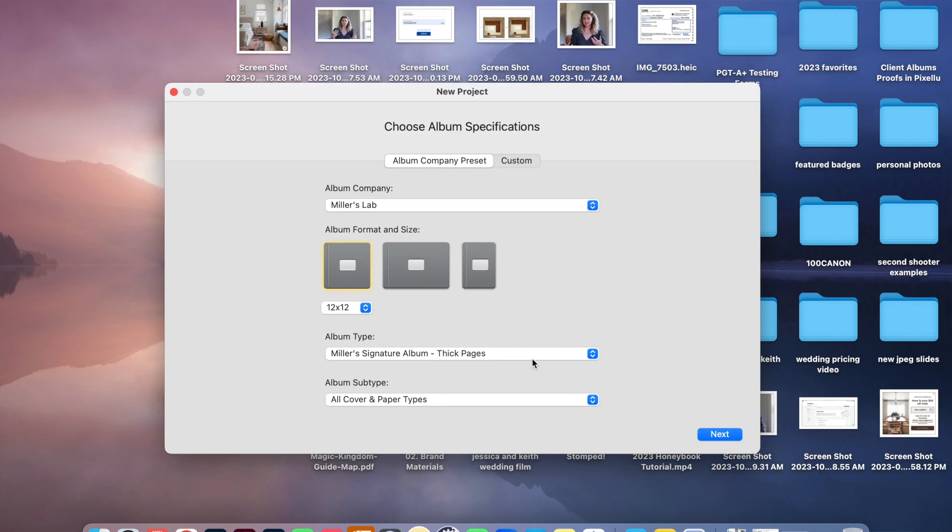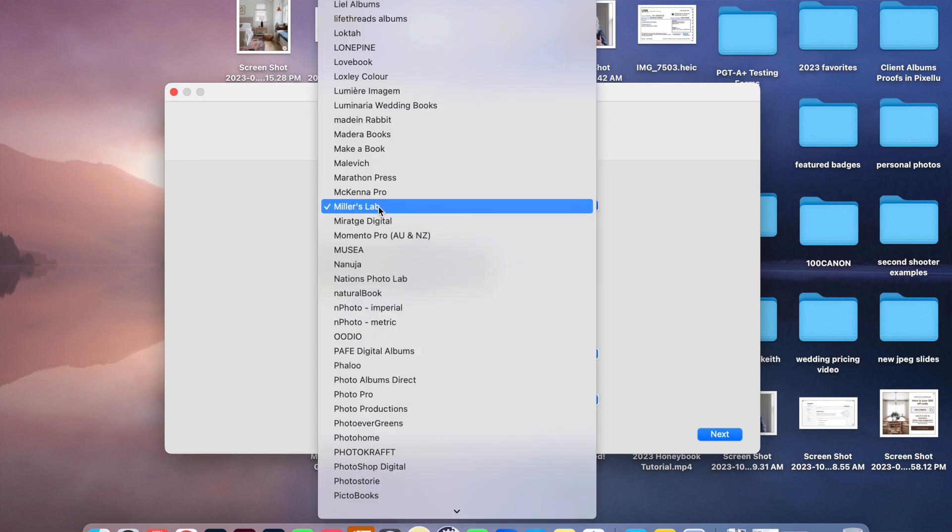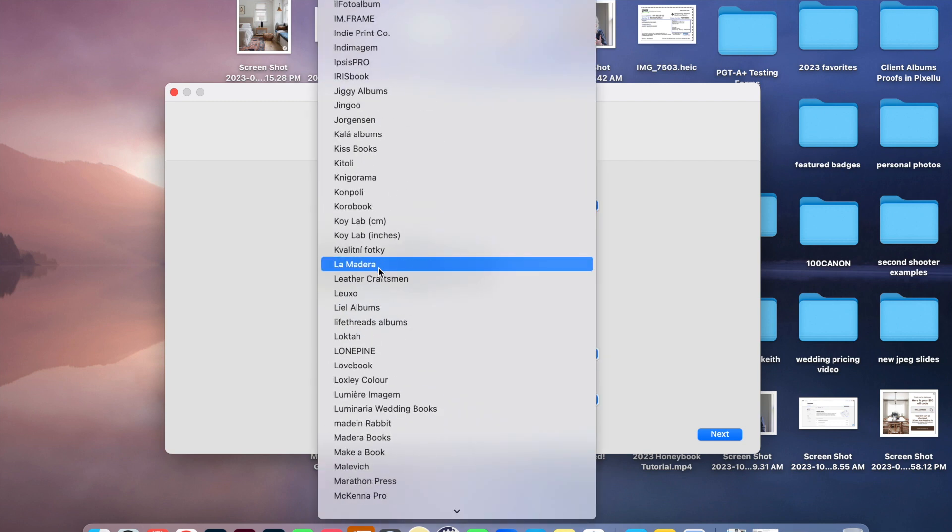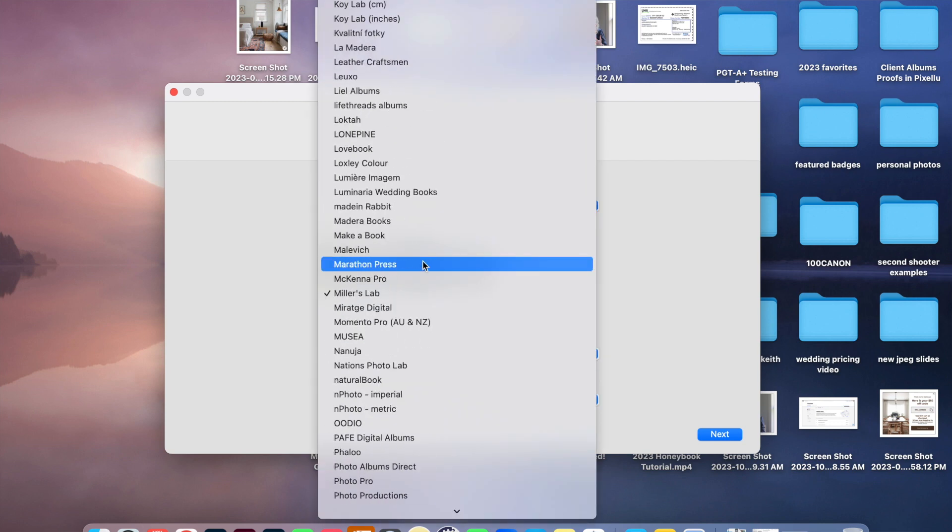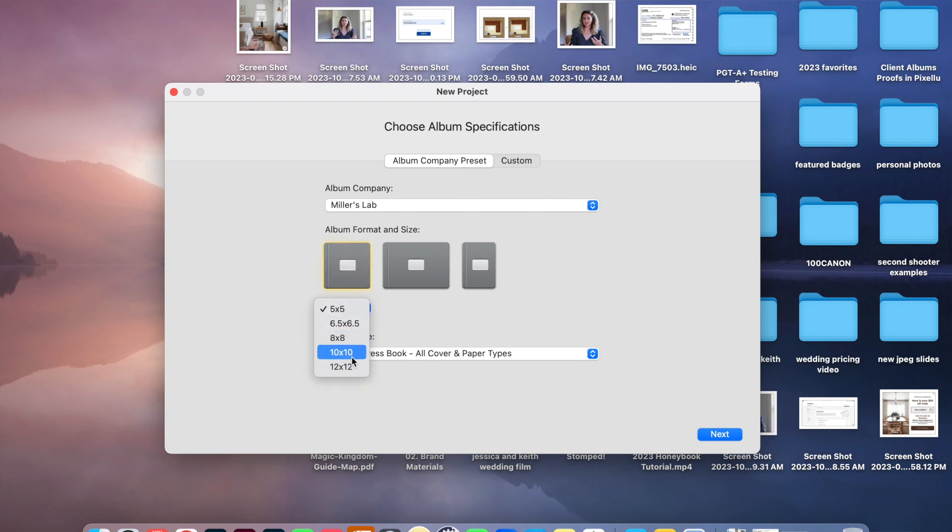I always have the album company preset at Miller's Lab, which is where I order my albums from. There's lots of different albums in here that you can choose from. This is the album format and size that I want to go with. I do a 10 by 10 or 12 by 12.